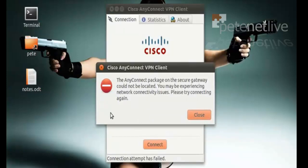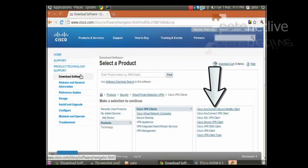The AnyConnect package on the secure gateway could not be located. The answer is pretty much down in your face. You need to get the package and put it on the security gateway.